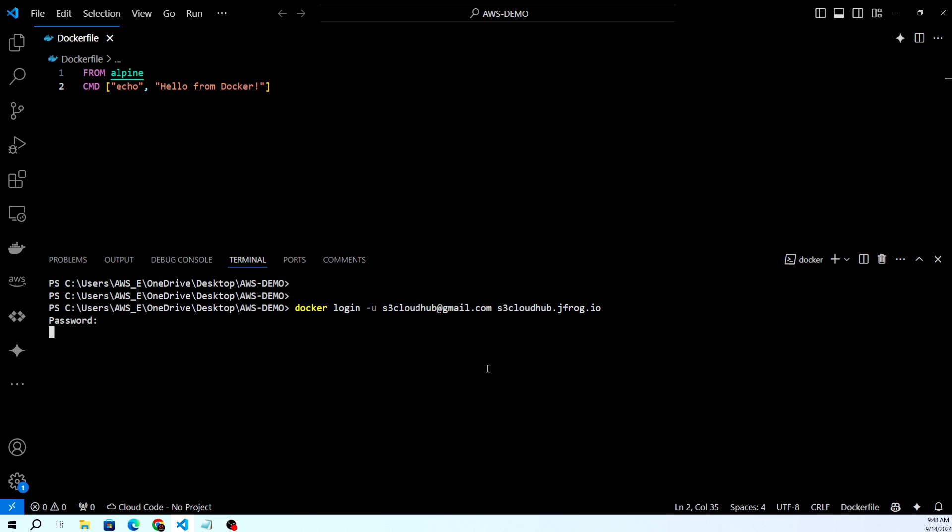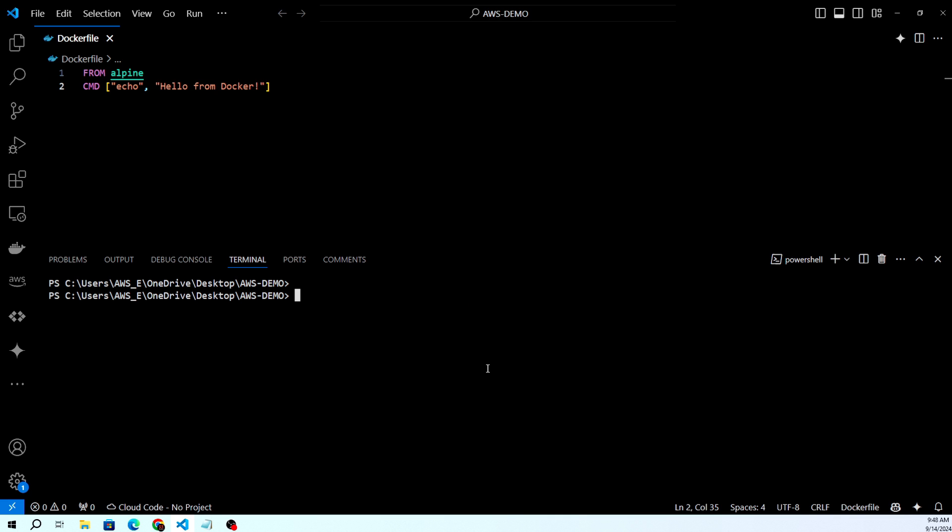This will log you into your JFrog Artifactory. Login part is completed. Let me clear the screen. Now let's go with the build and push part. I'm giving the build command here.